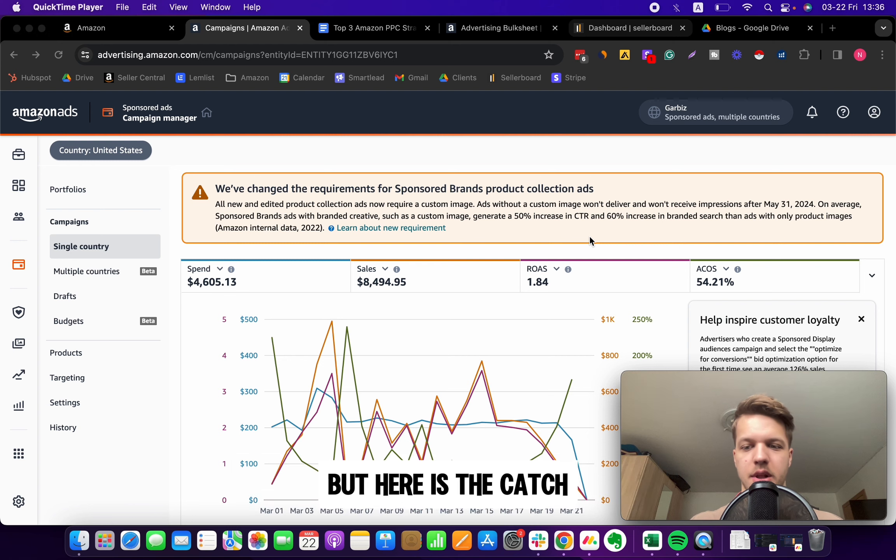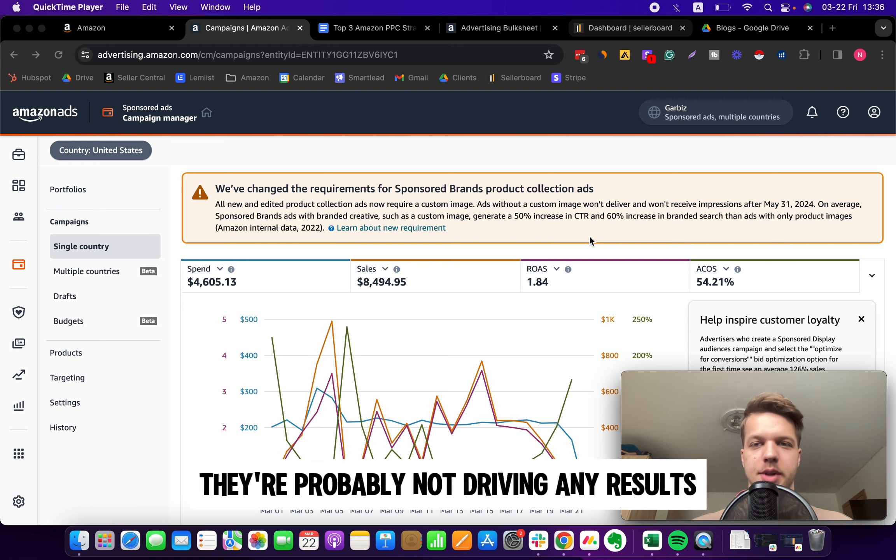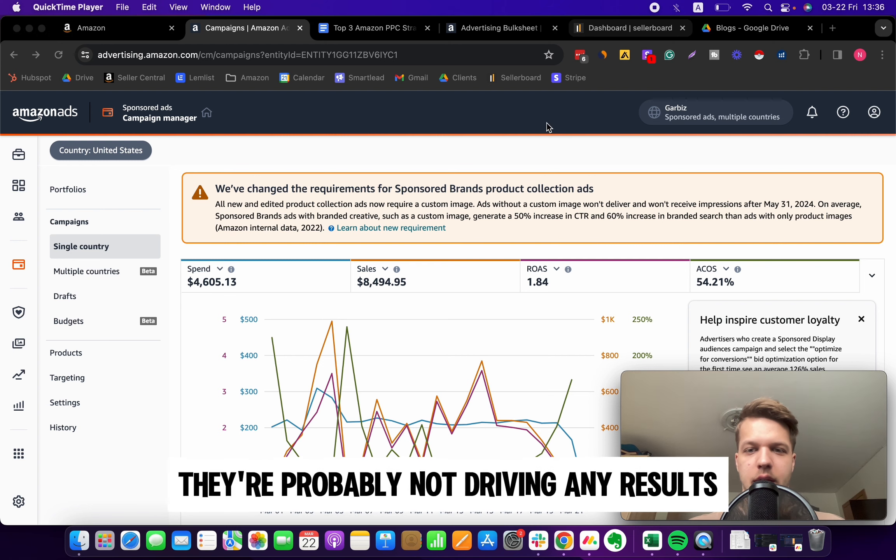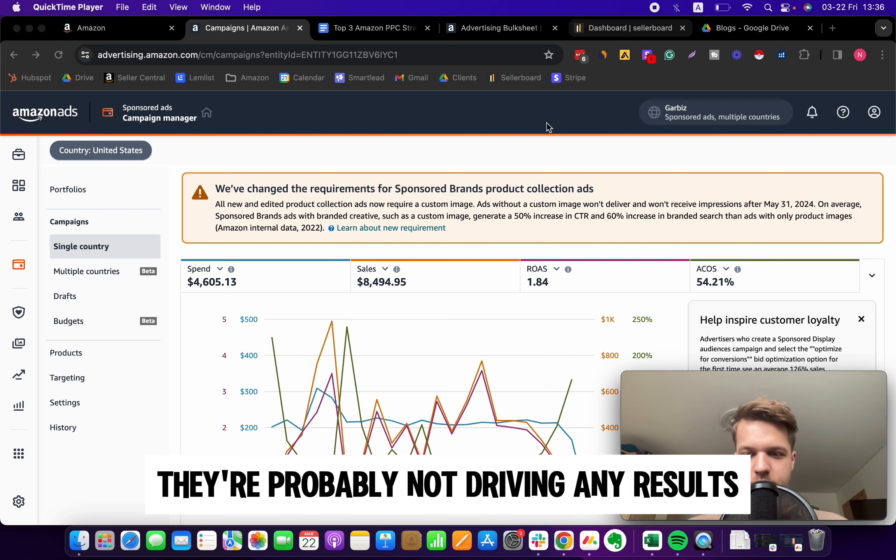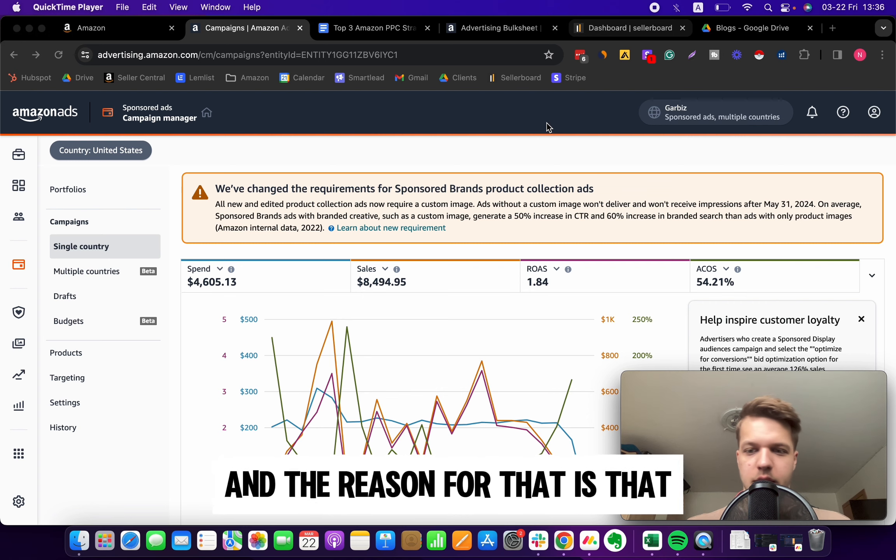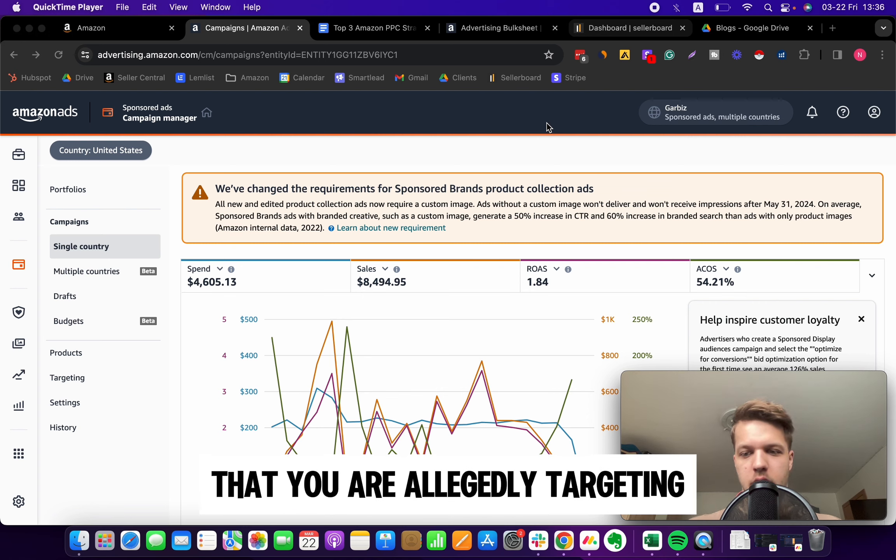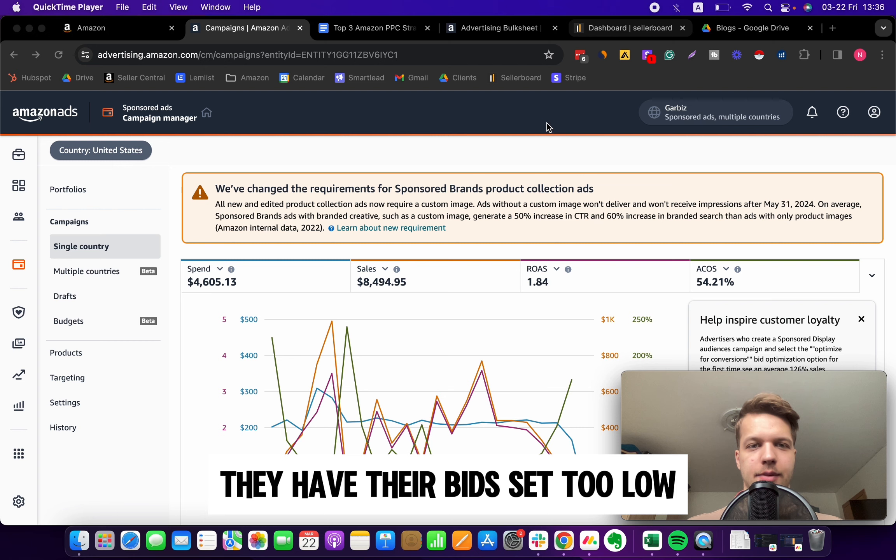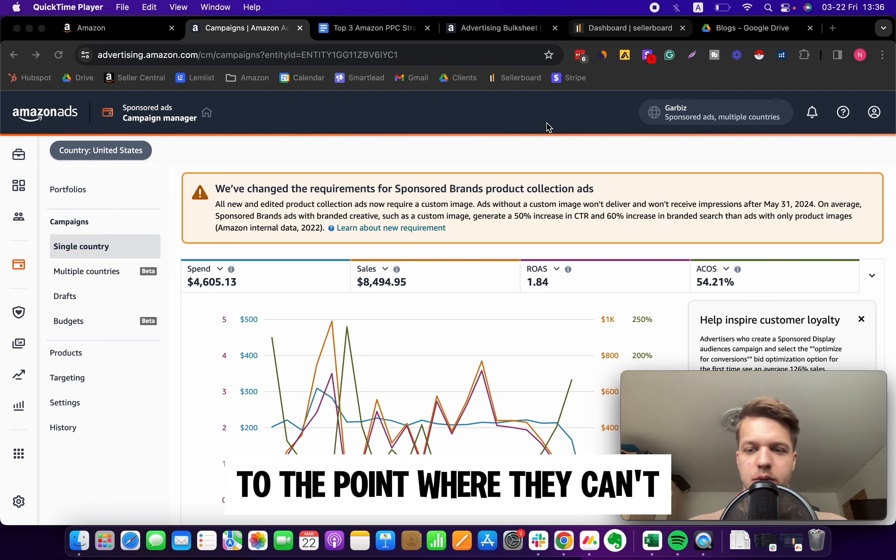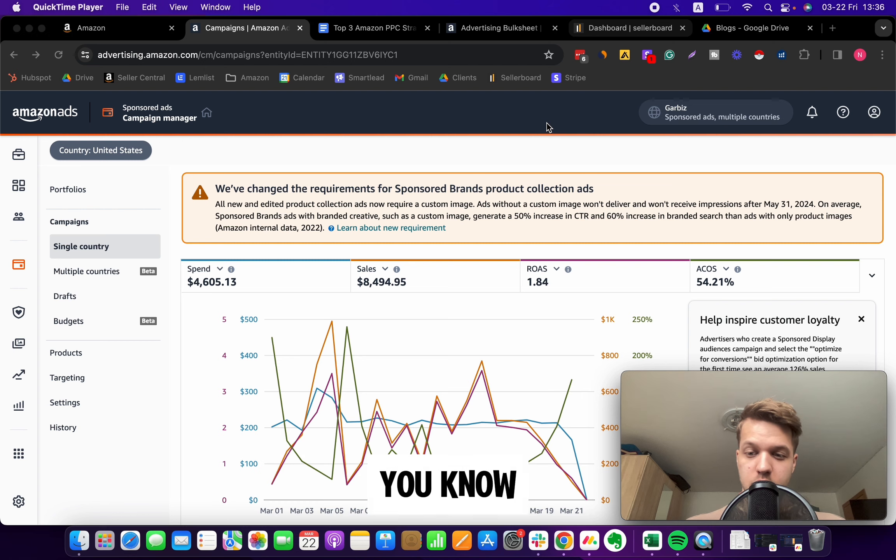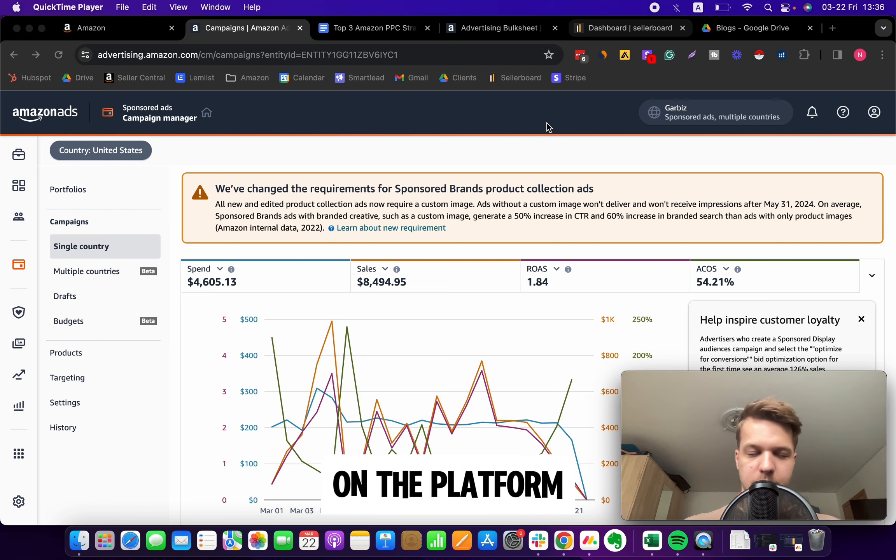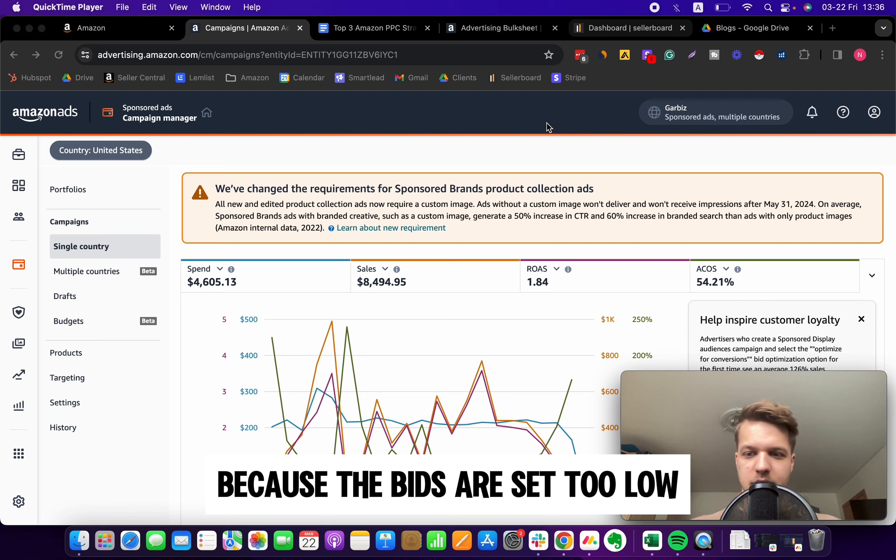Here is the catch: they are probably not driving any results because a lot of those keywords you're allegedly targeting have their bids set too low to the point where they can't generate any traction or get the visibility they deserve on the platform.